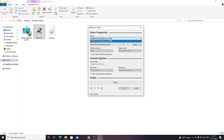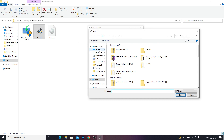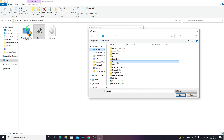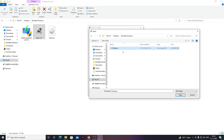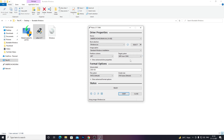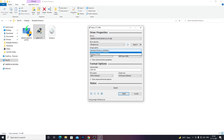You will need a USB drive with at least 8GB of storage — anything less won't work. Select the name of your USB drive. After that, select the boot selection as disk image. You can drag and drop the ISO file, or click Select and go to your desired folder where you downloaded Windows, select your Windows ISO file, and click Open. After that, you can select the image option.